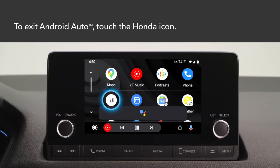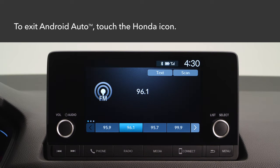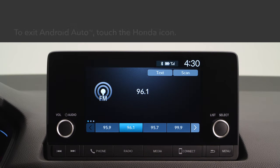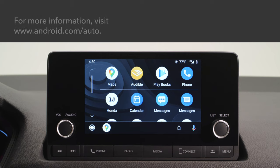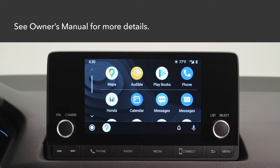Touch the Honda icon to exit Android Auto. For more information, please refer to the Android Auto homepage at www.android.com/auto. See your vehicle's owner's manual for even more details.